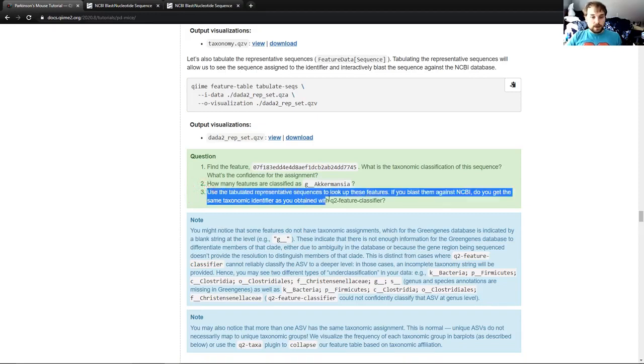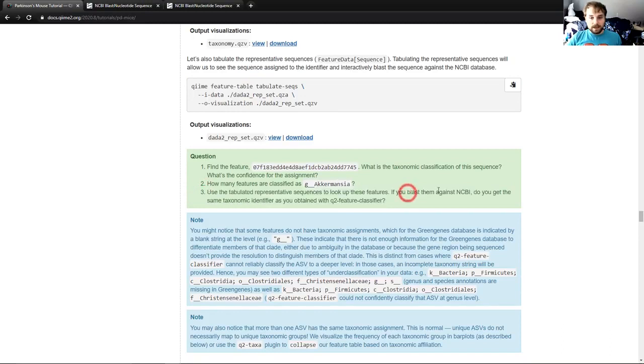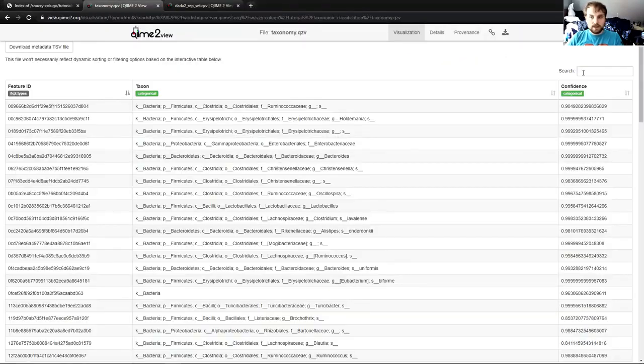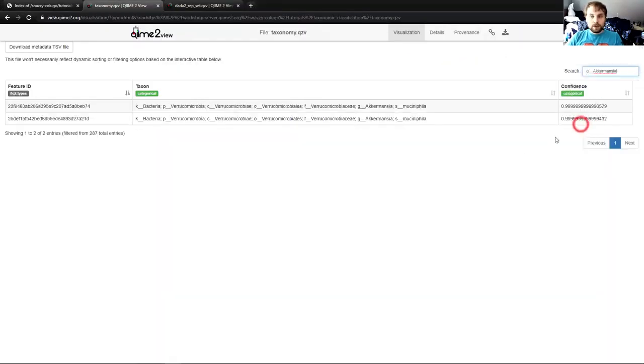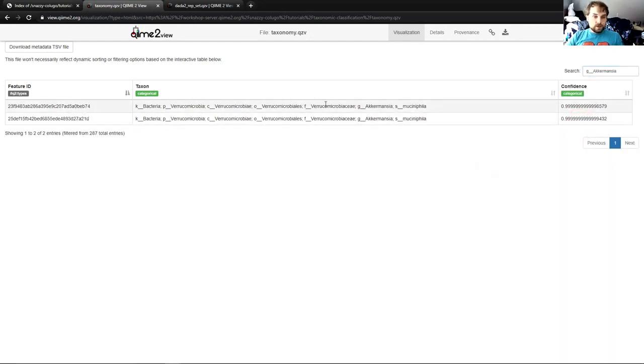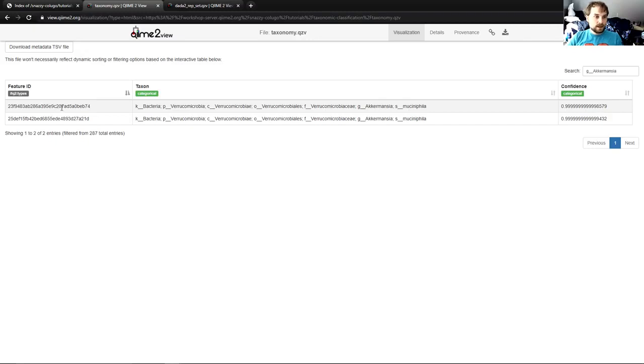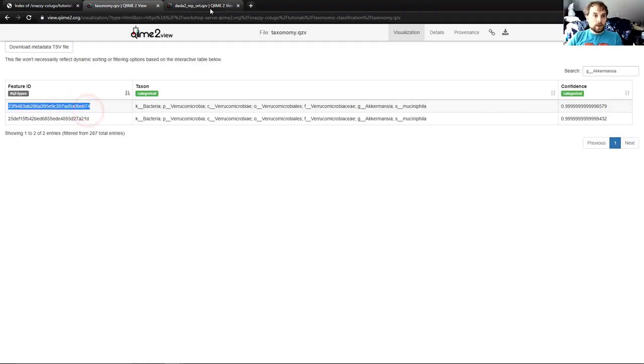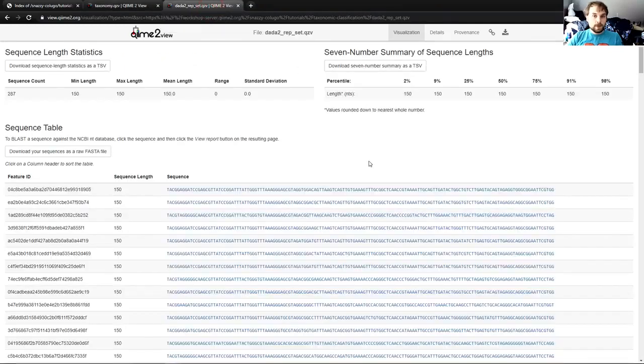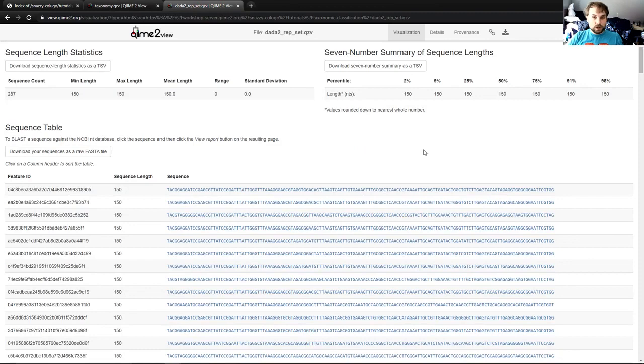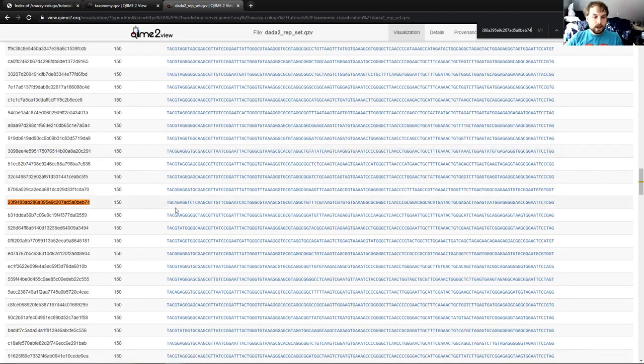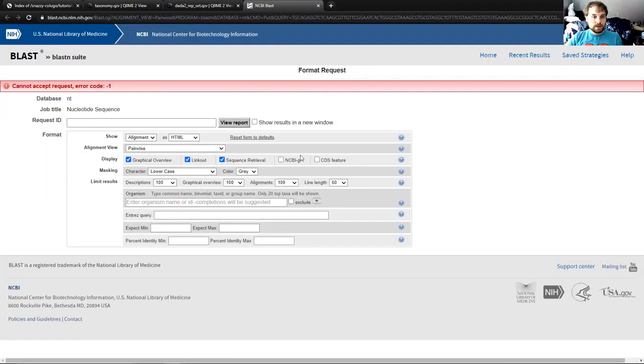So now that we've addressed those two notes, let's move on to the third question. Use the tabulated representative sequences to look up these features, that being the G Akkermansia features. If you blast them against NCBI, which I will show you how to do, do you get the same taxonomic identifiers you obtained with q2 feature classifier? So I'm going to get this back. I'm going to go back to our visualization. I'm going to search it again. And you can see we still have these two feature IDs with this particular taxon. So in order to blast it against NCBI, what I'm going to do is I'm going to take this feature ID. I'm going to copy it. I'm going to go to our website qzv, and I'm going to use the browser search, which is Ctrl F. I'm going to paste that feature ID in. And we're going to click on this hyperlink on the sequence, which will bring up this page.